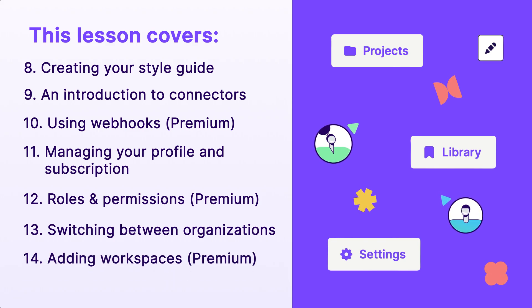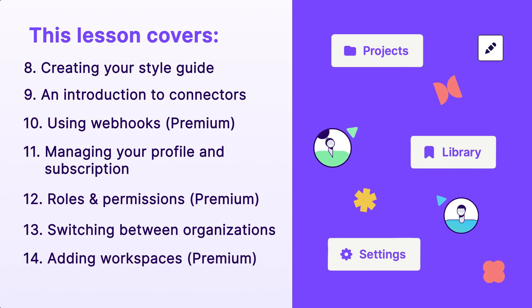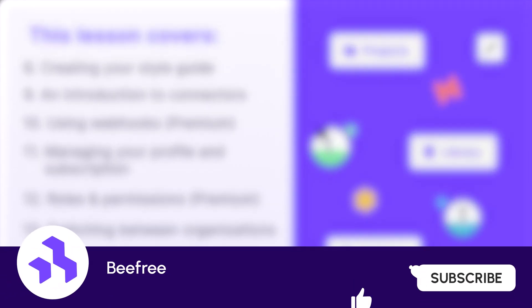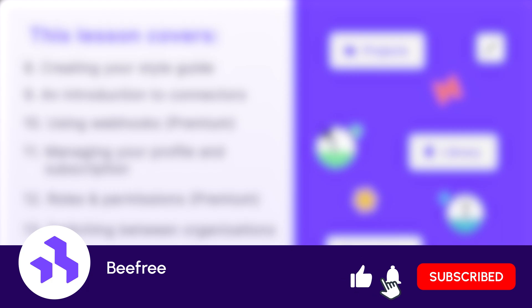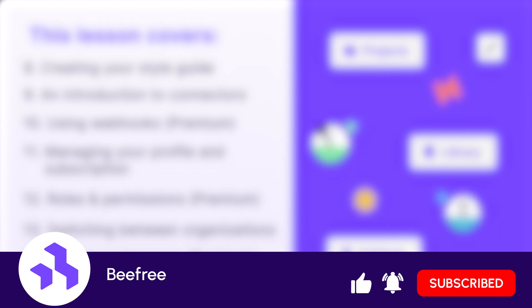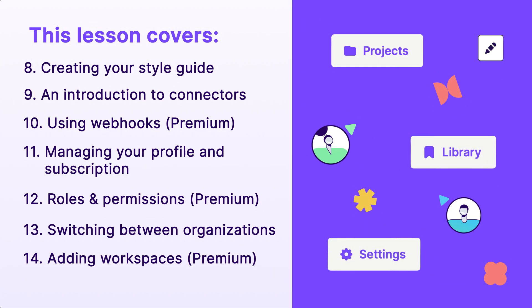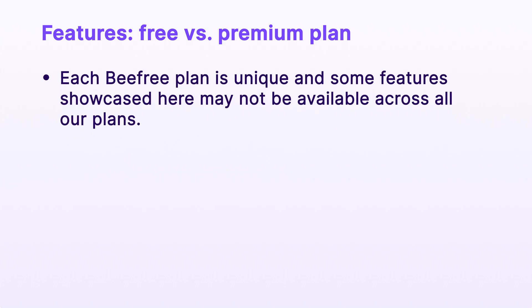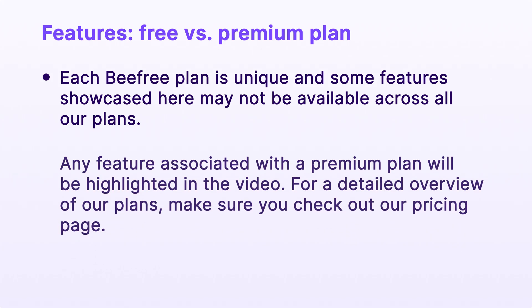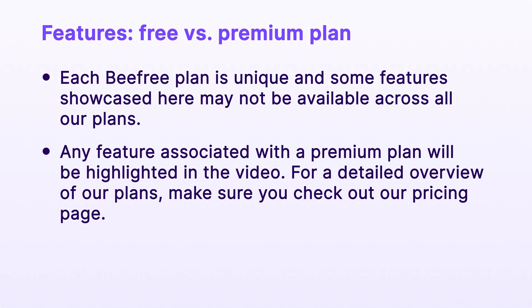If you're interested in a topic not covered in this video, there's a good chance a video already exists on our YouTube channel, so check it out and subscribe. Before we move on, it's important to mention that each BeFree plan is unique, and some features showcased here may not be available across all plans. Any feature associated with a premium plan will be highlighted in the video. For a detailed overview of our plans, check out our pricing page.